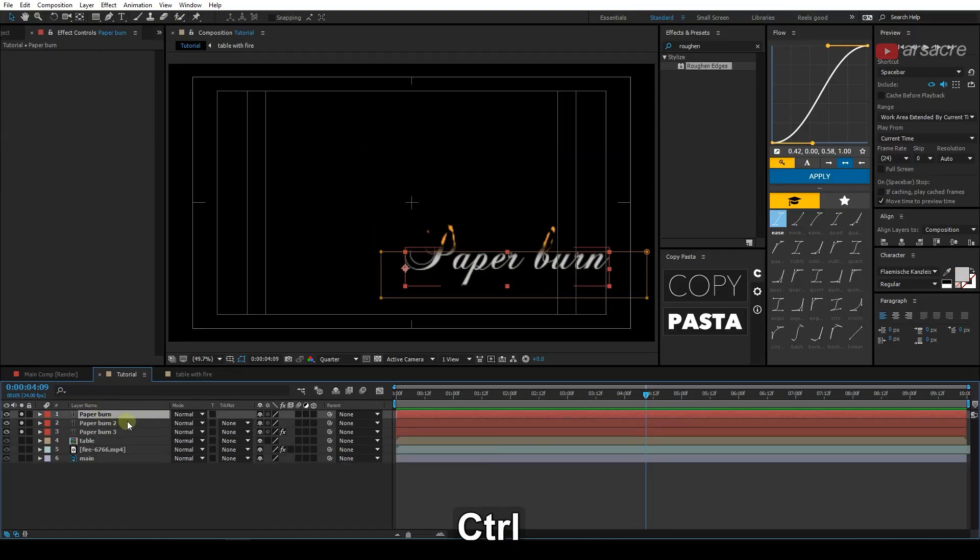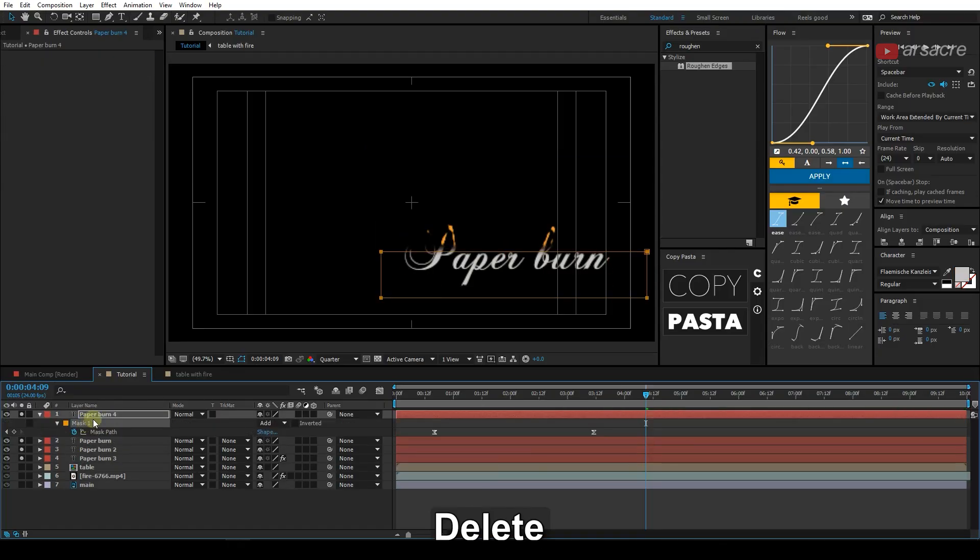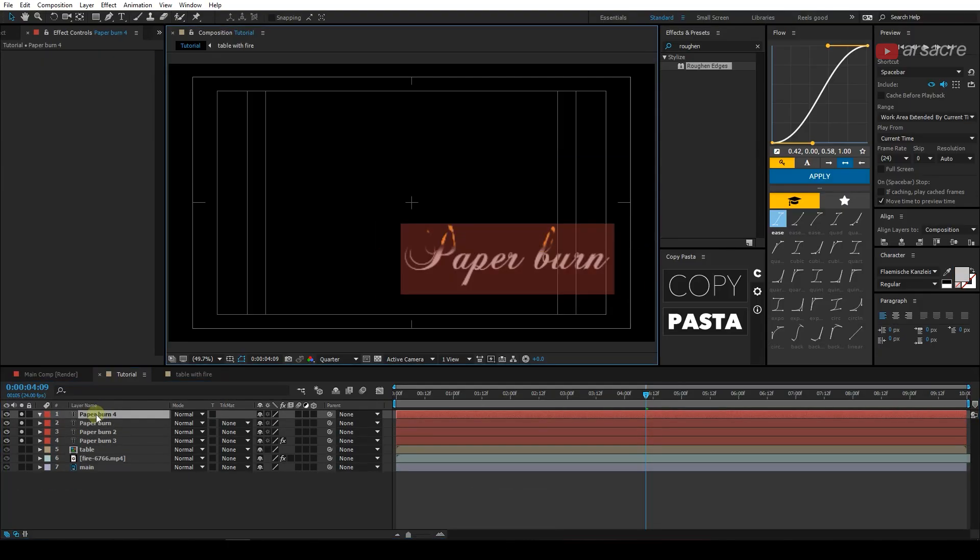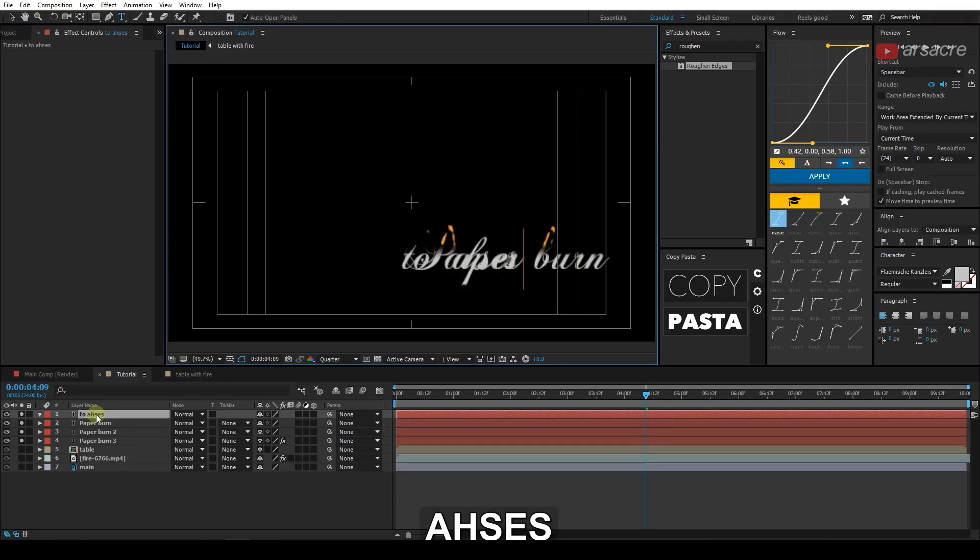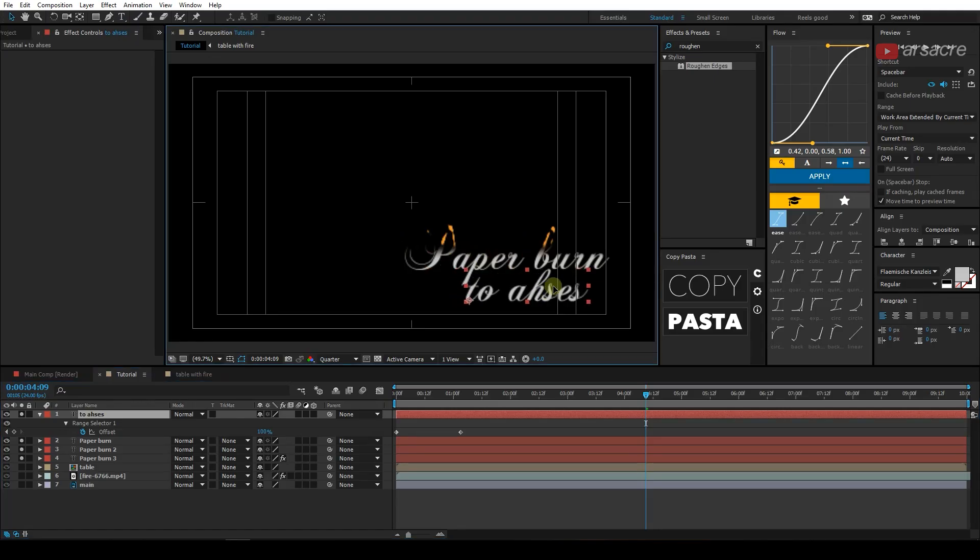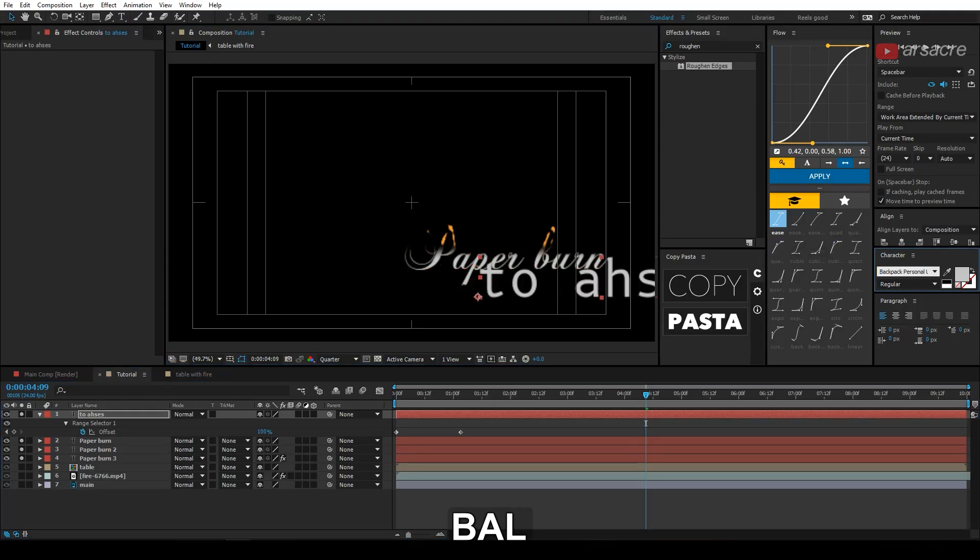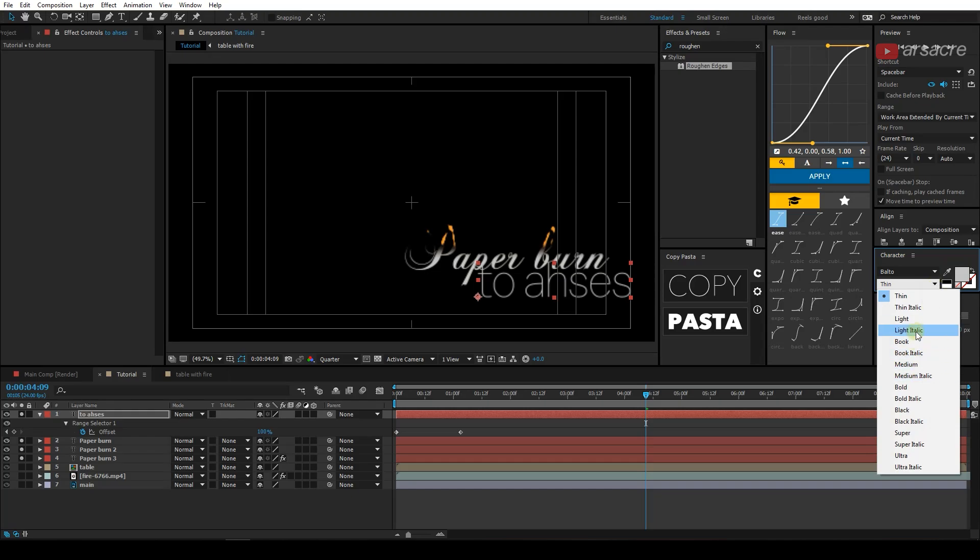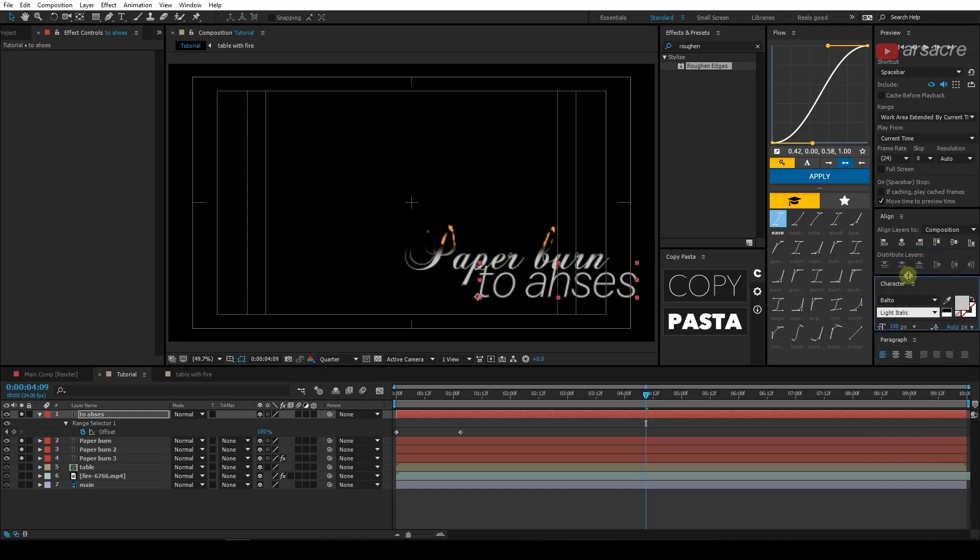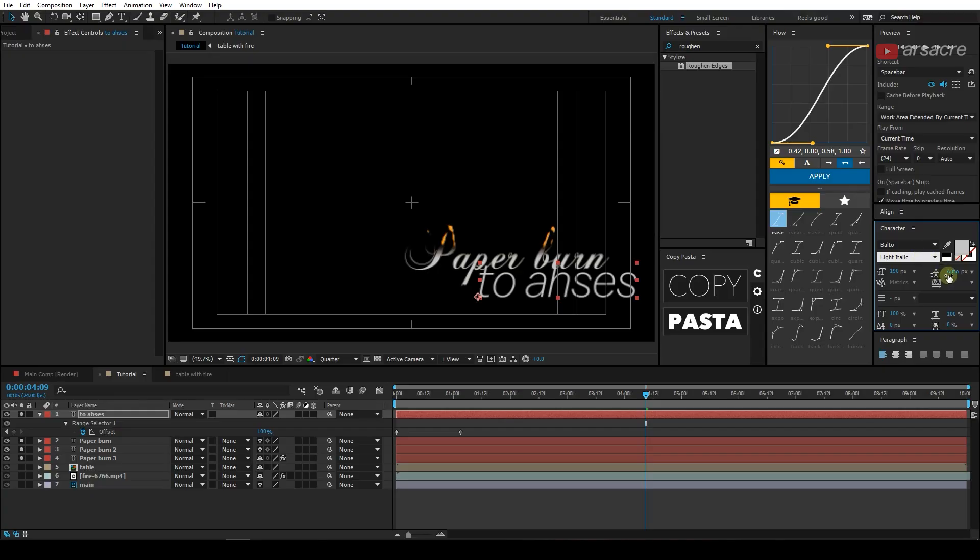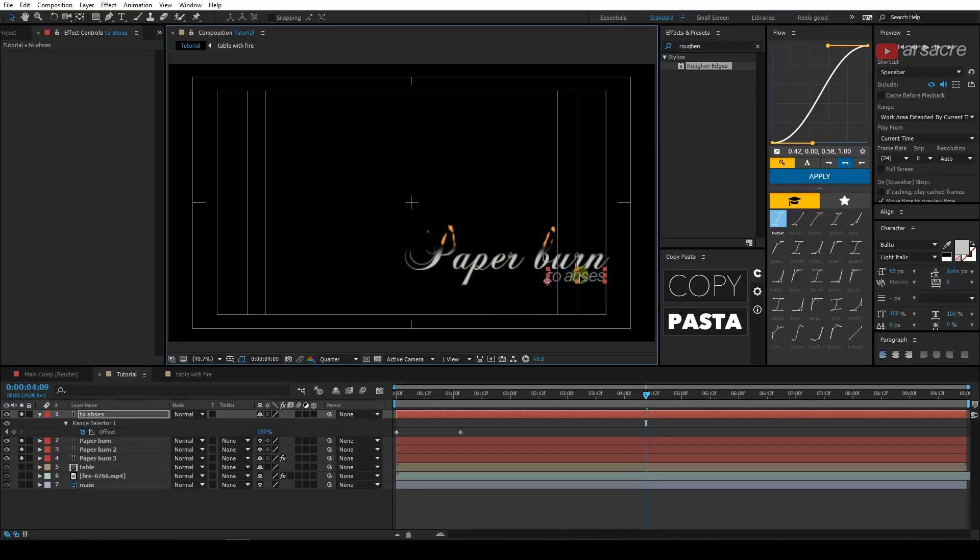And then duplicate it once again, delete the mask. And then type something else. Move it at the bottom and then pick another font. I kinda like this font, I've been using it quite a lot. It's called Balto or Balto, I don't know how to pronounce it but yeah, you can just see the name. And let's place it at the bottom of it. So this is how it looks.